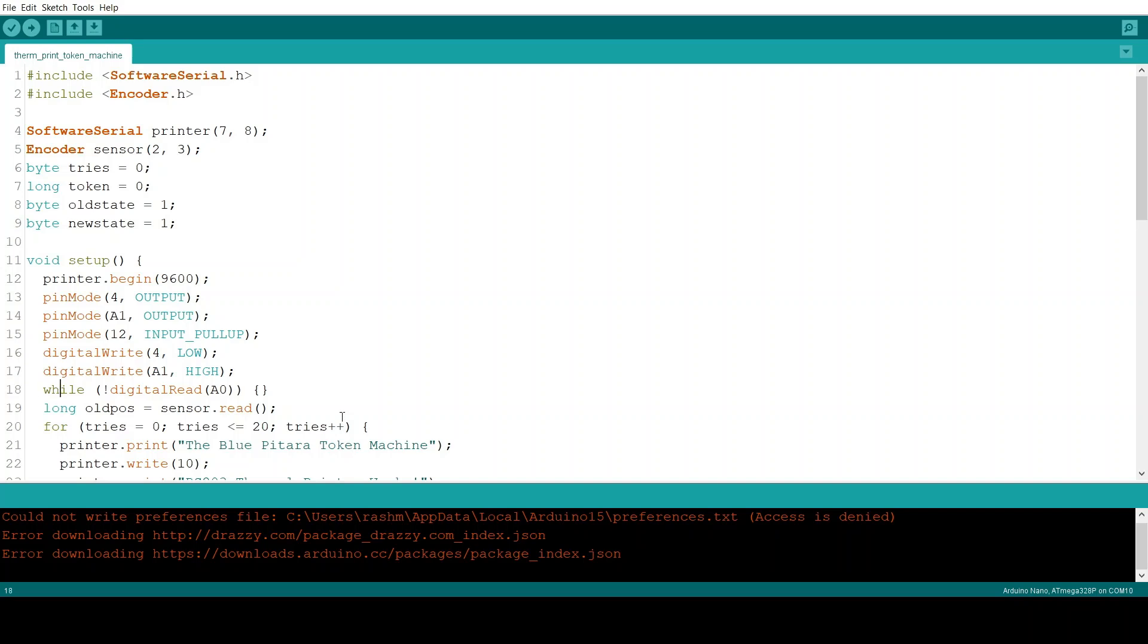Now what this means is that the printer and the Arduino UNO are now ready to begin communication. This is confirmed after pin A0 becomes high. Because while pin A0 is low, the condition between these two braces will keep repeating. And since there's nothing between them until this is true, this will keep repeating.